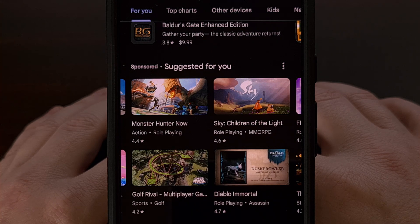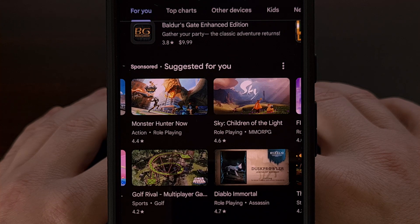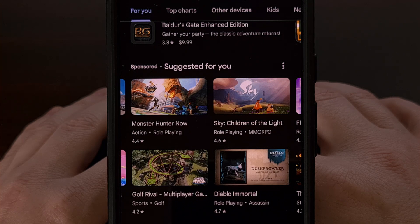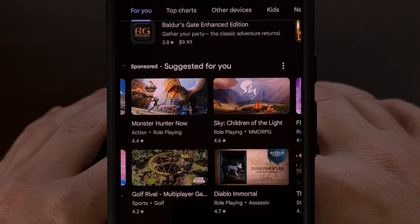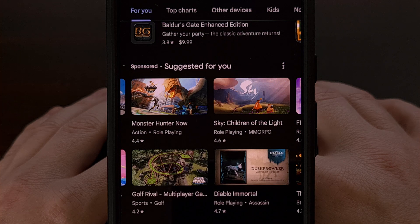We can now tell Google which apps we want to see personalized suggestions based on, with the new Personalization in Play setting. Today I can show you how to remove apps and games that you don't want these suggestions pulling data from. And at the end of this video, I can show you a way to prevent Google from using this type of data to begin with.